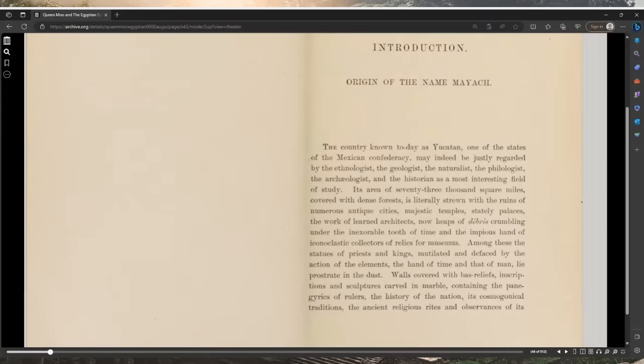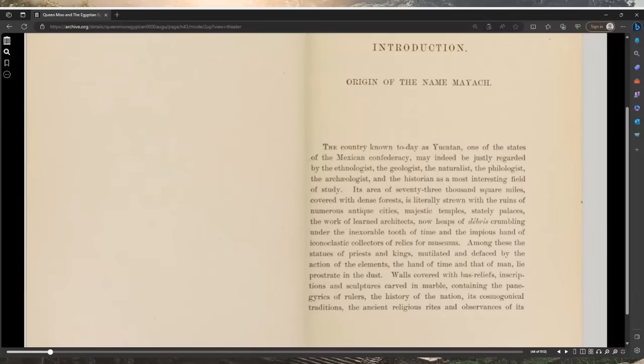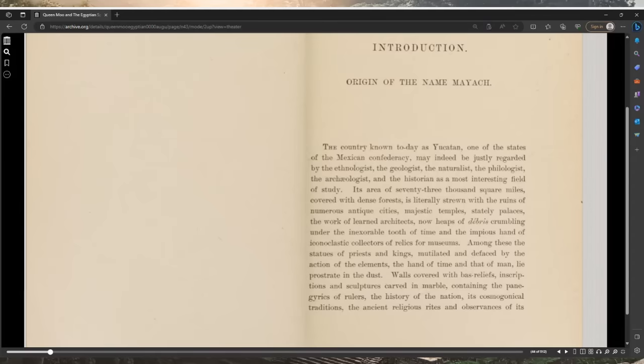Majestic temples, stately palaces, the work of learned architects, now heaps of debris crumbling under the inexorable tooth of time and the impious hand of iconoclastic collectors of relics for museums. Among these, the statues of priests and kings, mutilated and defaced by the action of the elements, the hand of time and that of man, lie prostrate in the dust.